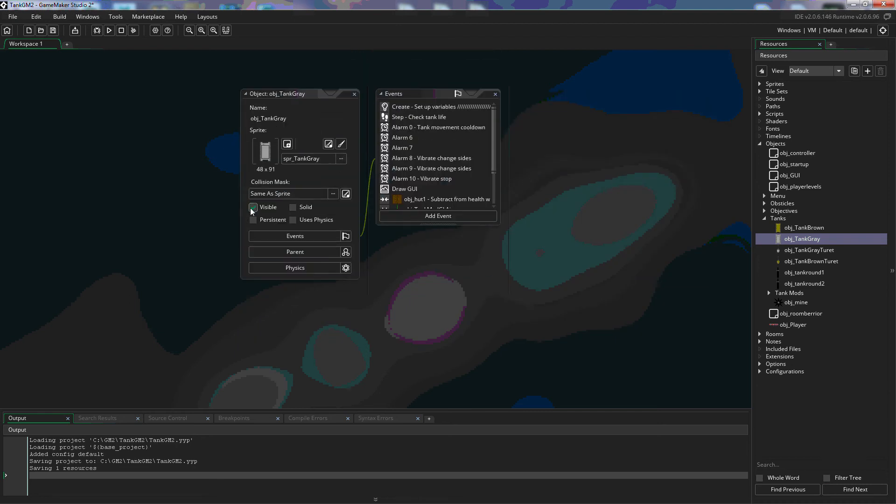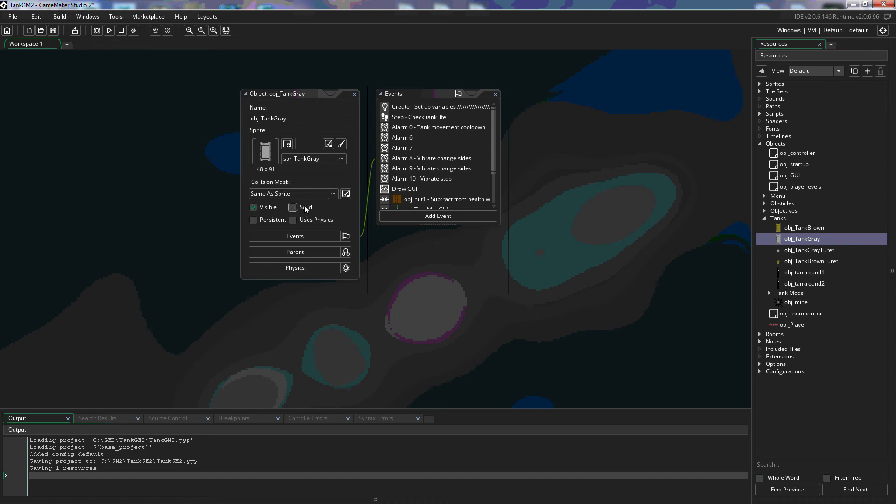Down here we have four checkboxes. The first checkbox is the visible checkbox which just means can we see the object when it's in the room. Now we would use this for instance if we wanted to place something in the room that just ran code or maybe we want to place something in the room and later on make it visible so turn it on and off. We could do that with that checkbox.